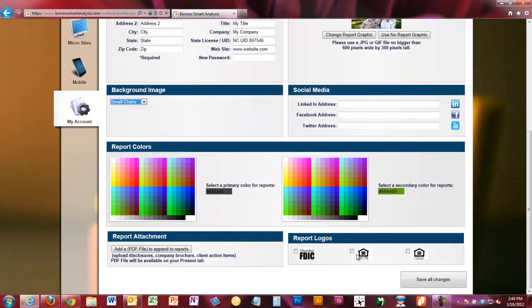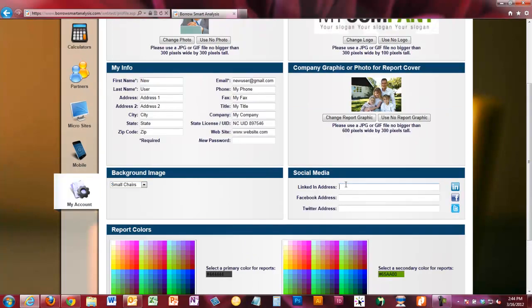You'll need to save your background selection here. Now, very importantly, you want to put in your social media links. Put in your LinkedIn address, your Facebook address, and your Twitter address if you have one. Once you put in an address, those icons will show up on your mobile app and on other applications such as microsites. All of these are WYSIWYG — what you see is what you get. Leave something blank and it doesn't turn on; put in an address and that link turns on in different places.